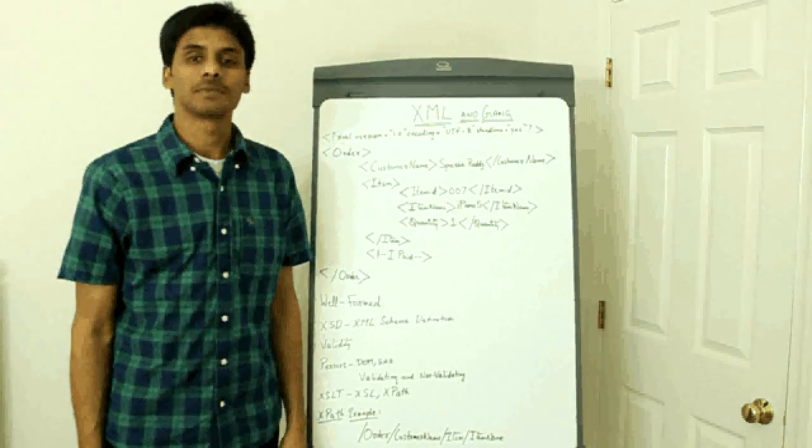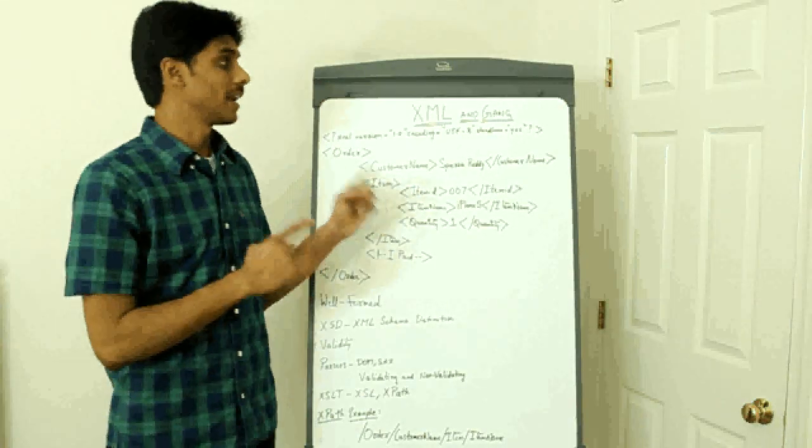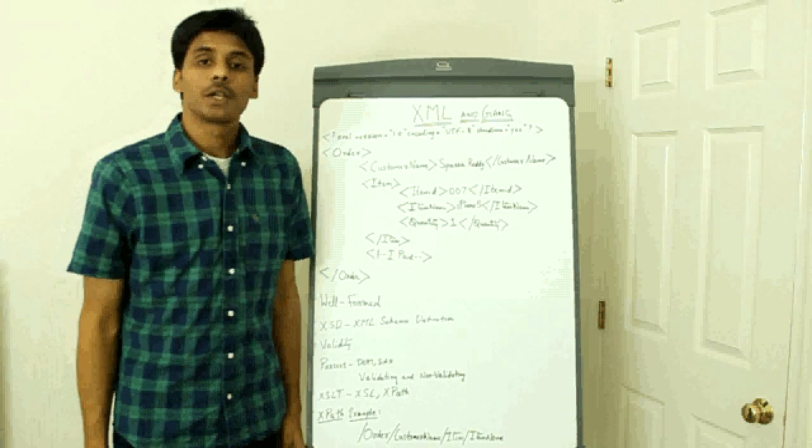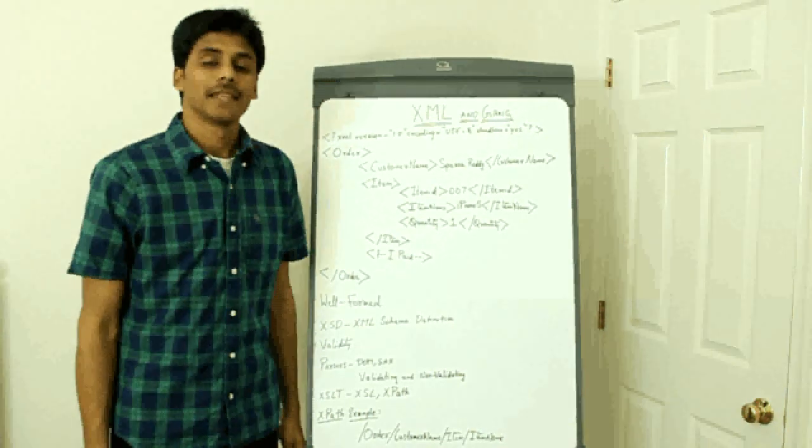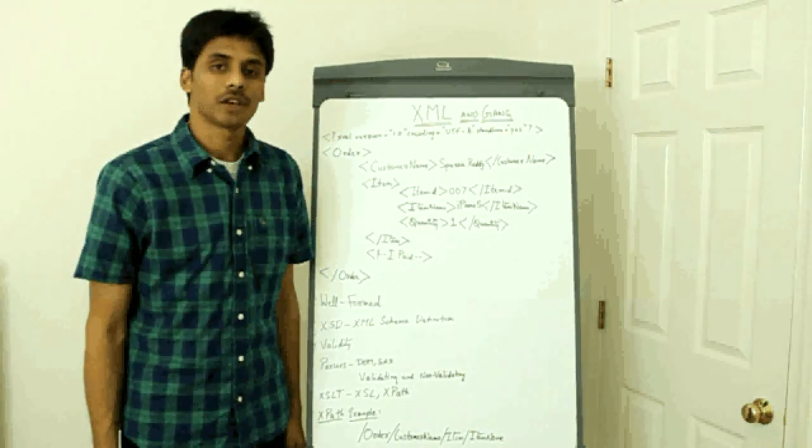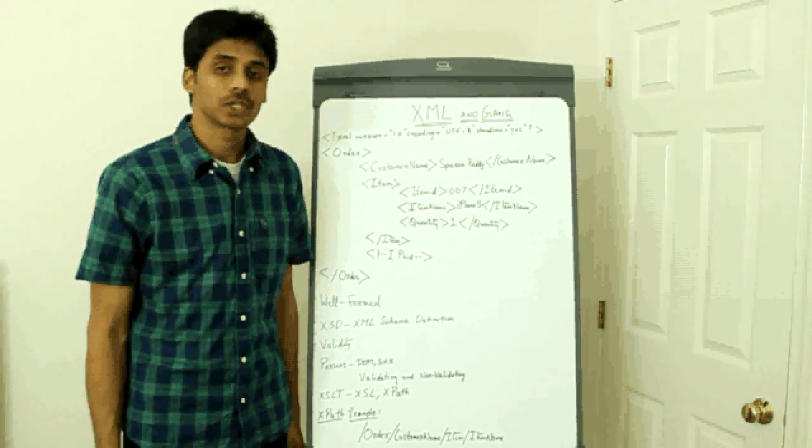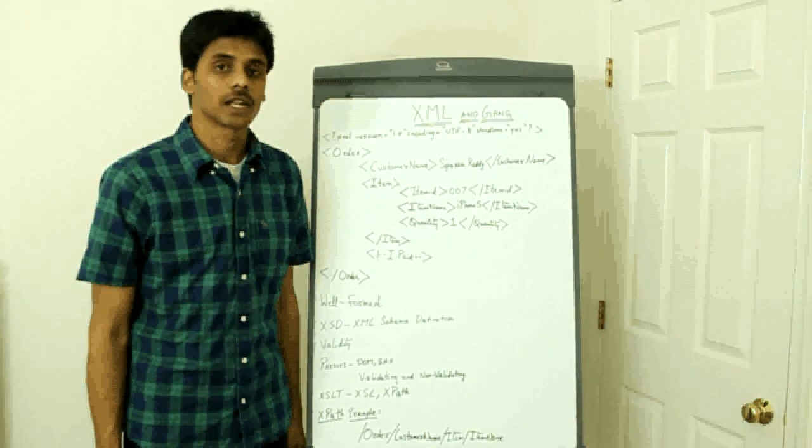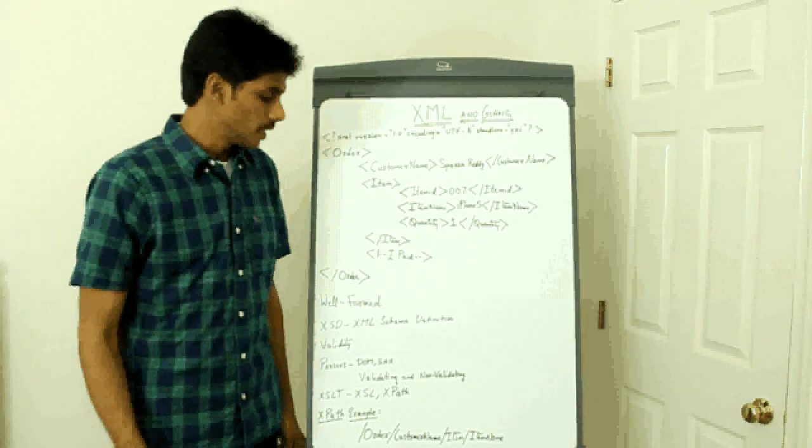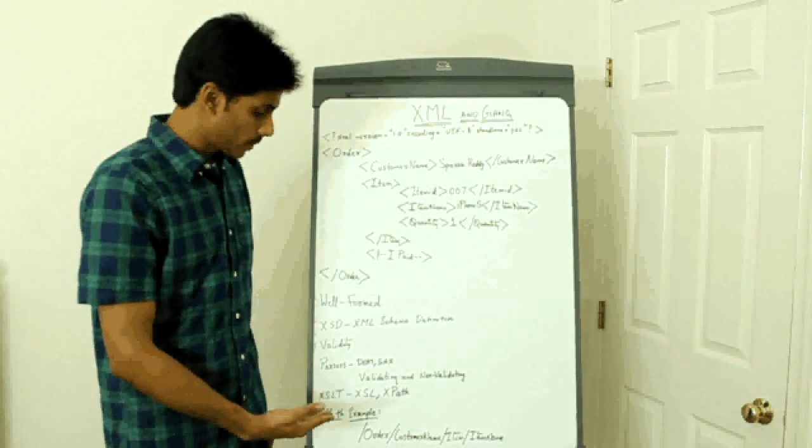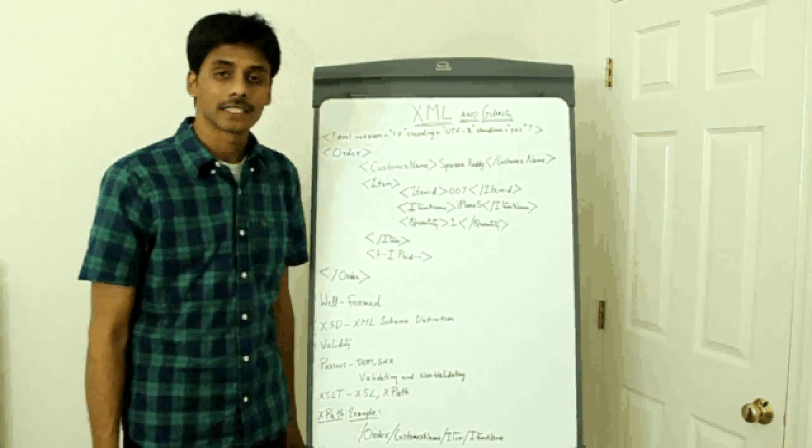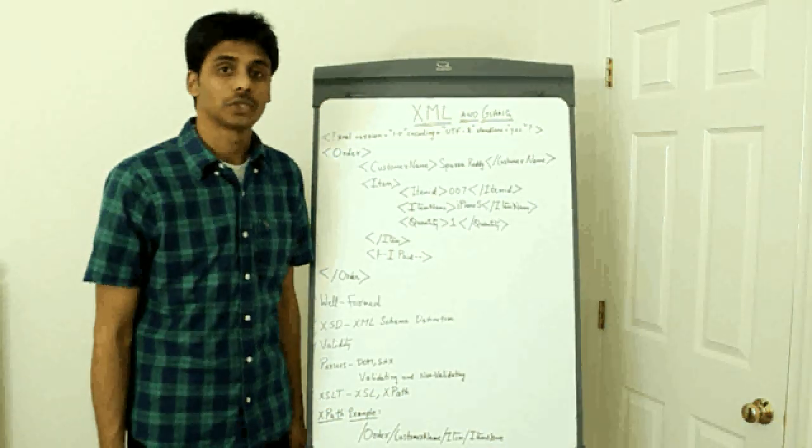The topic for today's presentation is XML and GAM. What I want you to remember by the end of this presentation are the basics of XML and the list of XML related technologies like XML schema definition, various types of XML parsers and XSLT which every programmer should know.